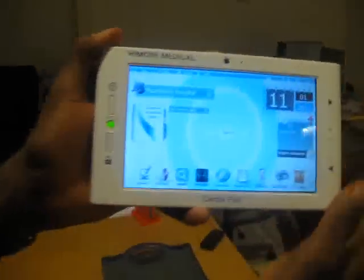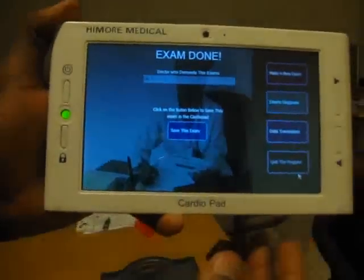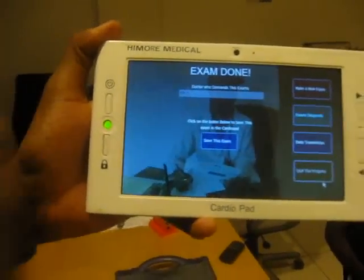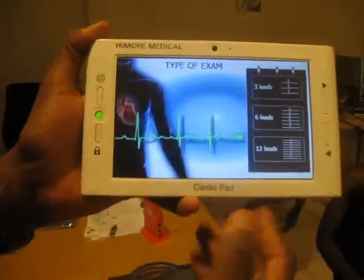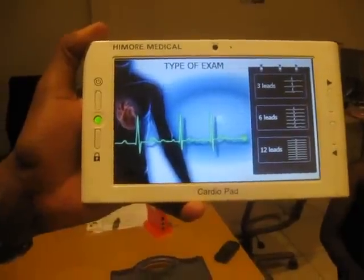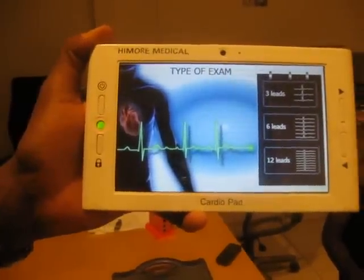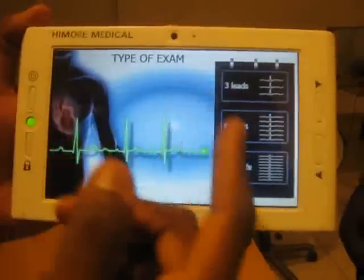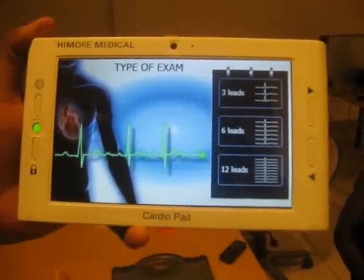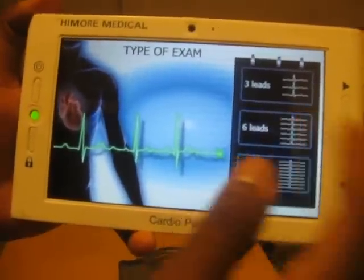In the following step, the nurse will launch a program called PartECG Exam, which will allow performing an ECG examination for this patient. The recording of the examination is done in many steps. In the first step, the nurse will choose the type of examination, which can be 3, 6, or 12 leads. For this demonstration, we will choose to perform a 6-lead ECG exam.